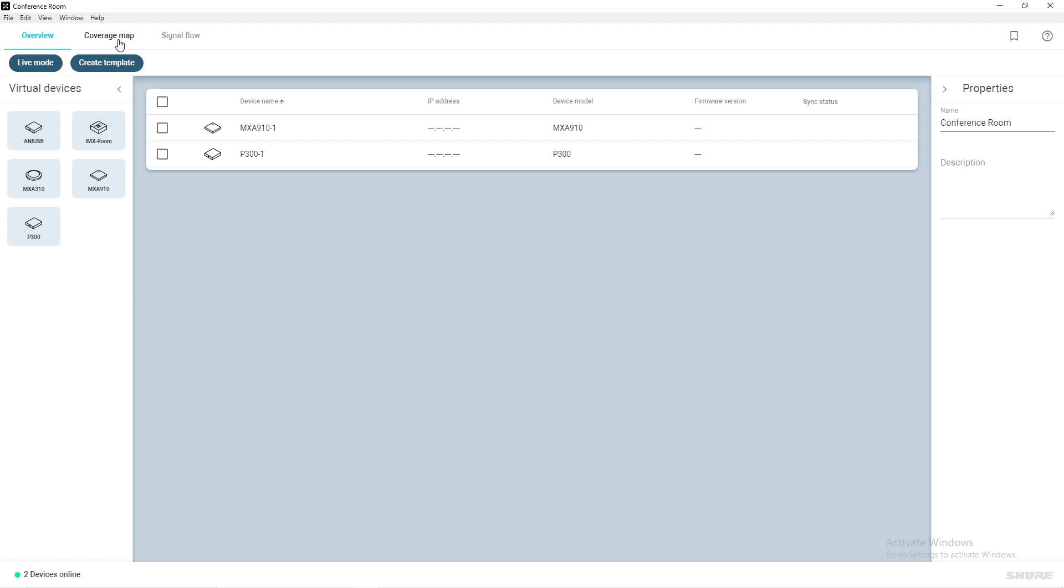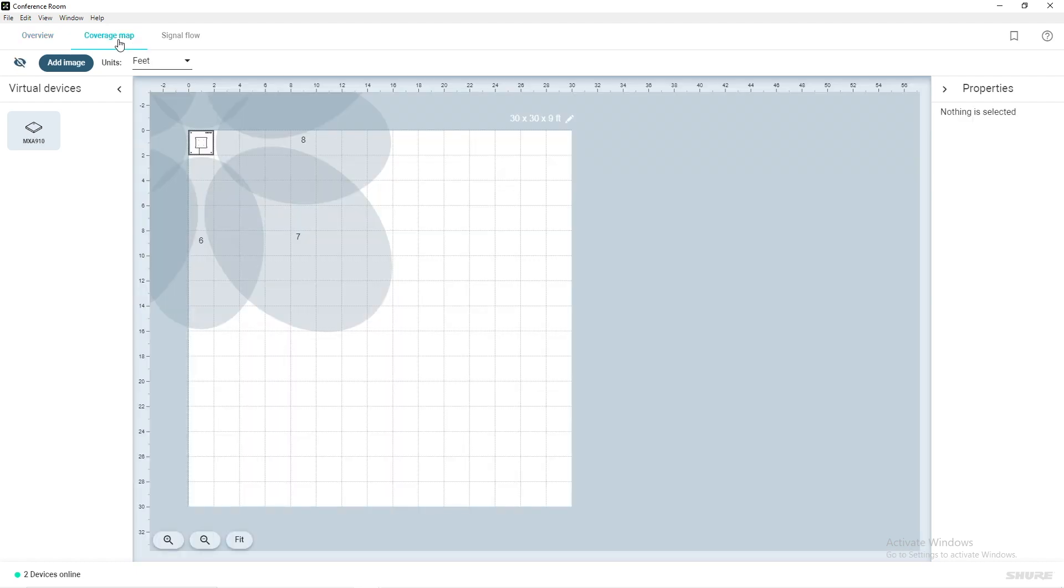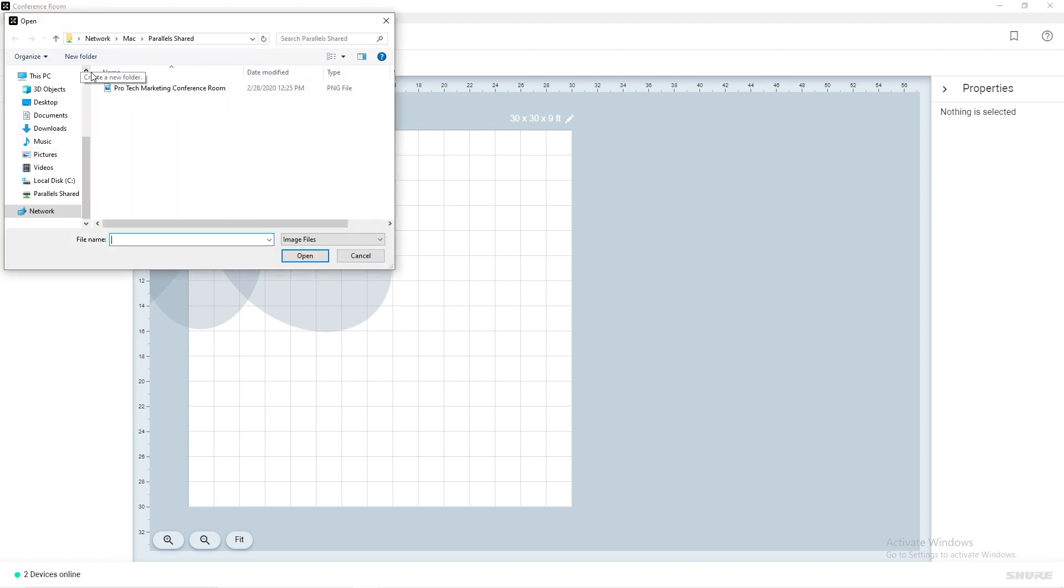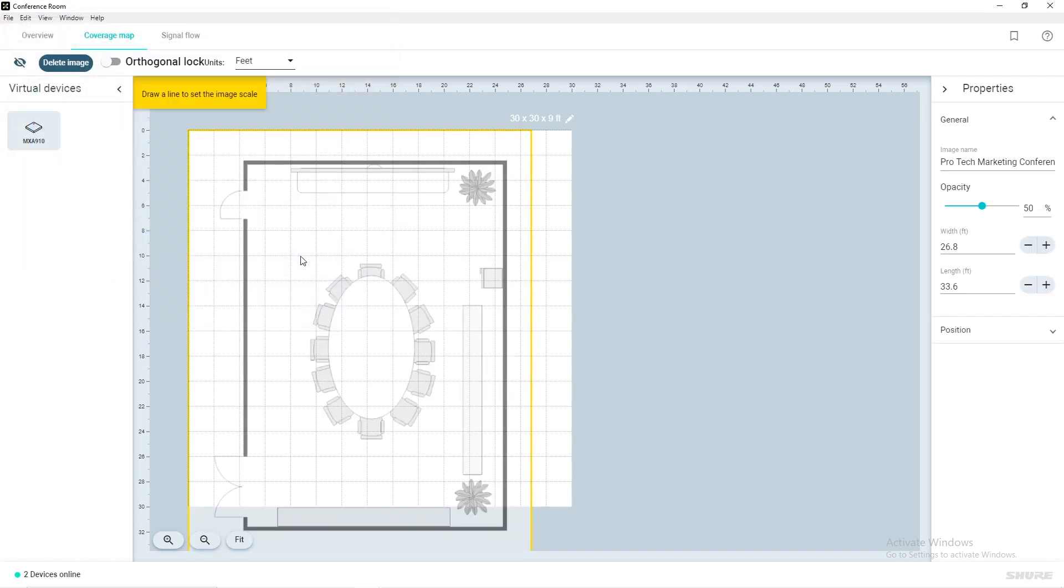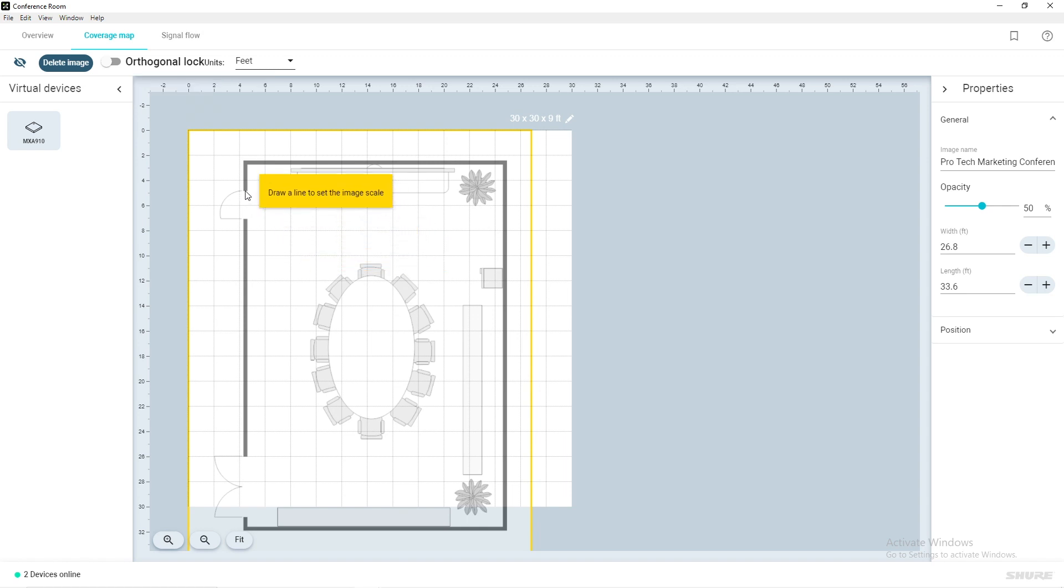Selecting the Coverage Map tab along the top will allow you to add an image of your room. Click Add Image and select the desired image located on your computer. Shure Designer allows you to easily add scale to your image. For example, most doorways have a width of 36 inches, so this is a great frame of reference should your imported image not contain a reference scale.